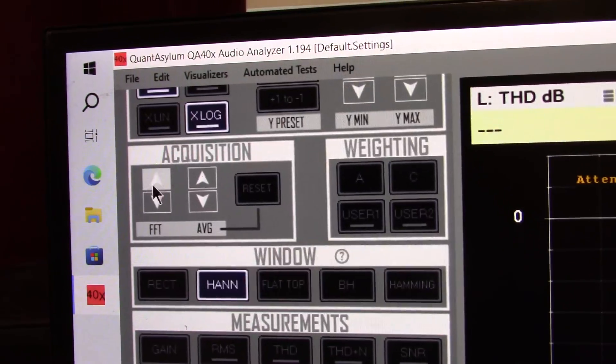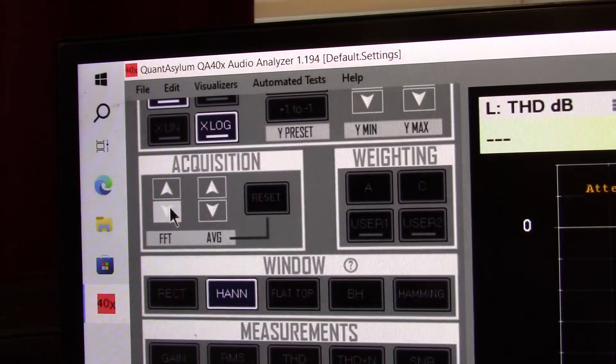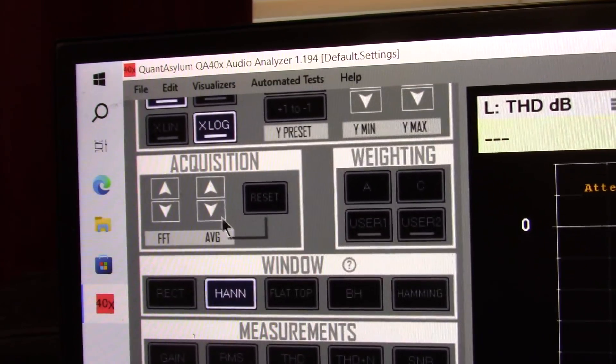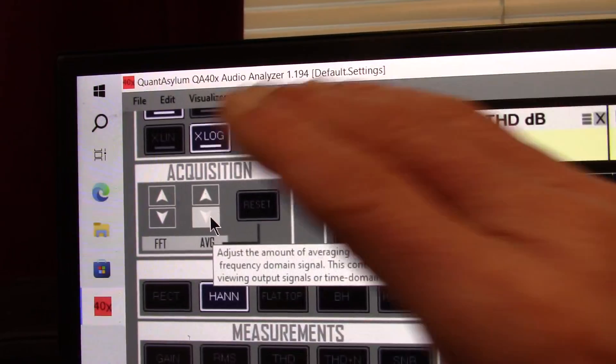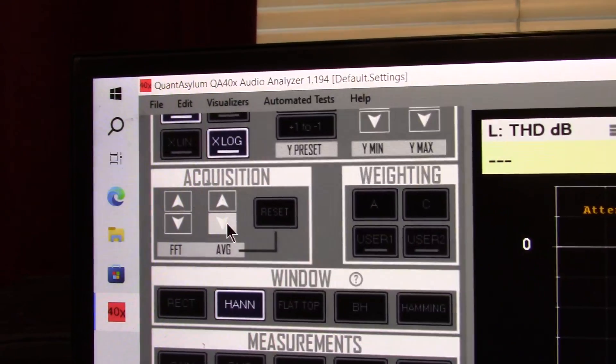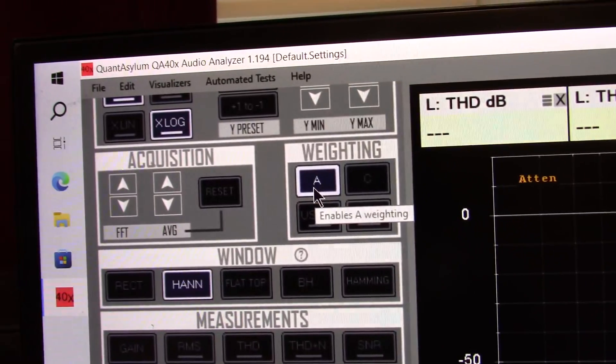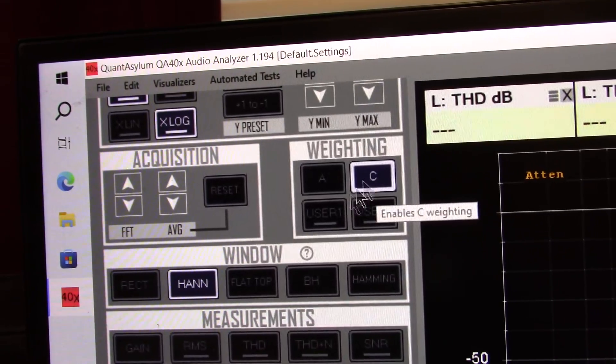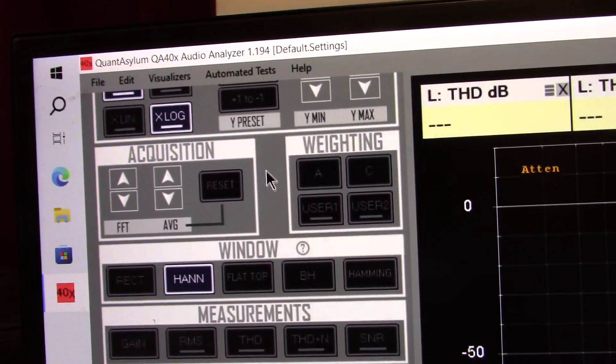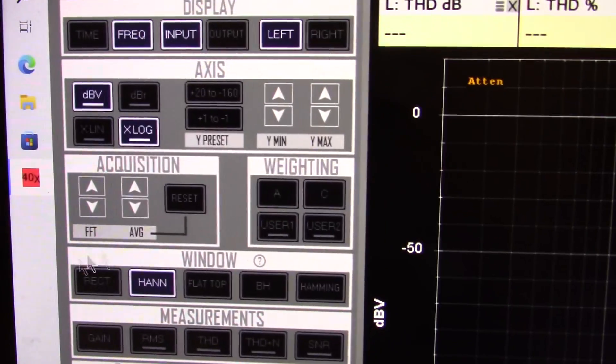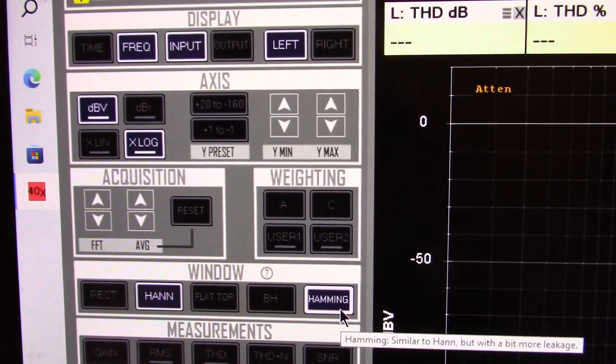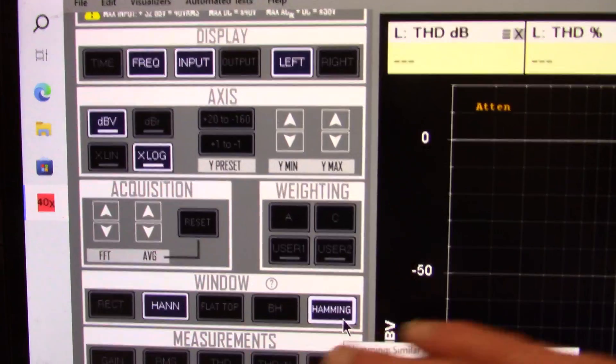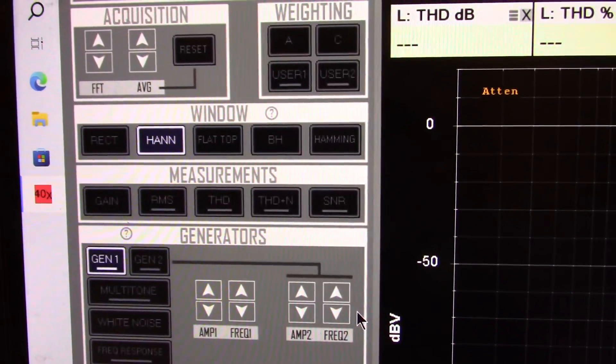Acquisition. This is where you can set your buffer size. And we'll take a look at that later. And your averaging, which kind of averages out the noise. So you can see the harmonics a little better. Weighting. You can do A and C type weighting or user defined. I normally don't use those. The windowing. The different types of windowing you use. And it has to do with the mathematics for displaying the FFT.